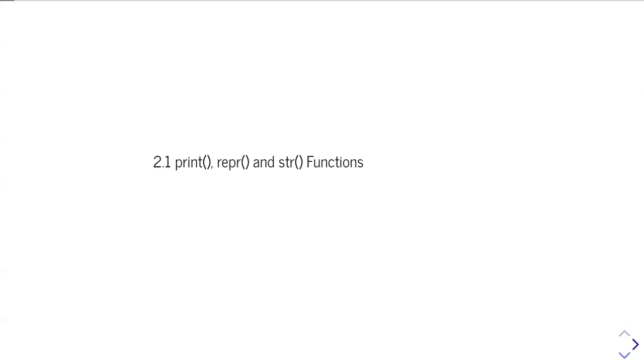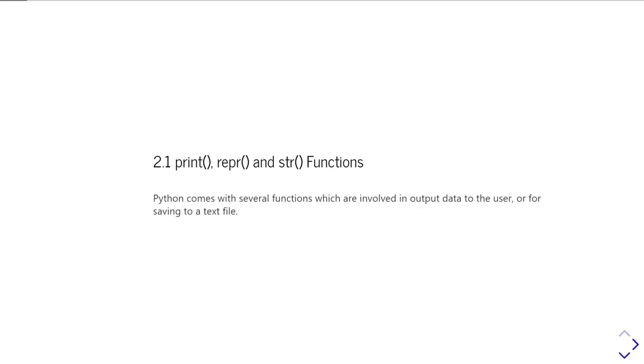The first part of this unit is going to look at the core functions for producing strings: the print function, then the str or string function, and also another one which we've not met previously explicitly, which is the representation function or repr. These are all functions which are used to either output values to the console or to convert values into strings.